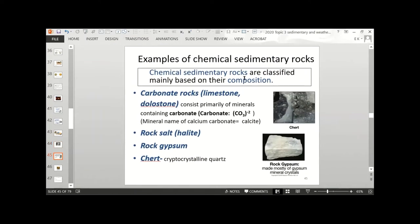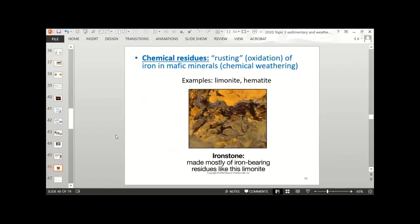Chemical sedimentary rocks are classified mainly based on their composition. We have carbonate rocks, which contain limestone or dolostone. Limestone consists primarily of minerals containing carbonate (CO₃); the mineral name for calcium carbonate is calcite. Other chemical sedimentary rocks include halite or rock salt, rock gypsum, and chert — a type of rock made of quartz. Chemical residues from oxidation include limonite and hematite, related to iron in mafic minerals.